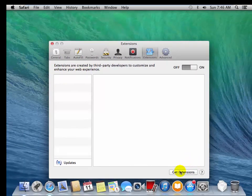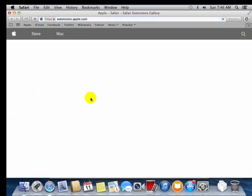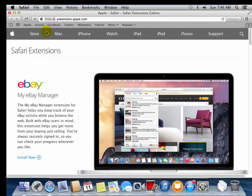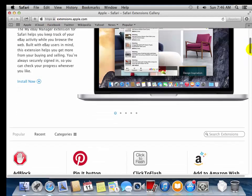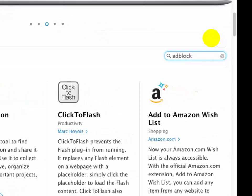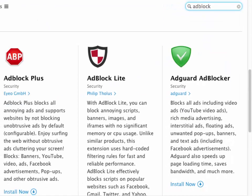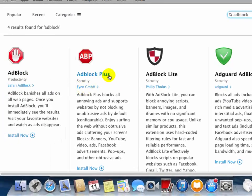You have to install the AdBlock extension to block ads on your web browser. Click on 'Get Extensions' to install it. Now it will open the extensions.apple.com store. Type 'AdBlock' in the search extension box and it will show the search results.